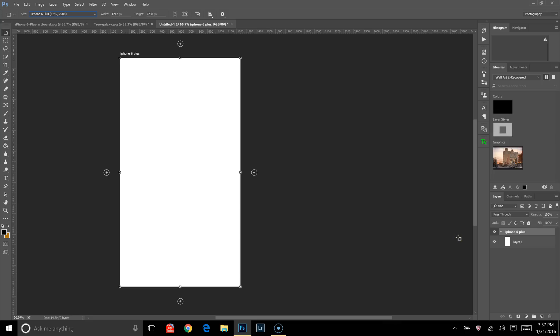You can even export all your Artboards with really one button. Just go to File, Export, and you can save every single one of them at the same time. So it's a pretty cool feature. But anyways, here we go.